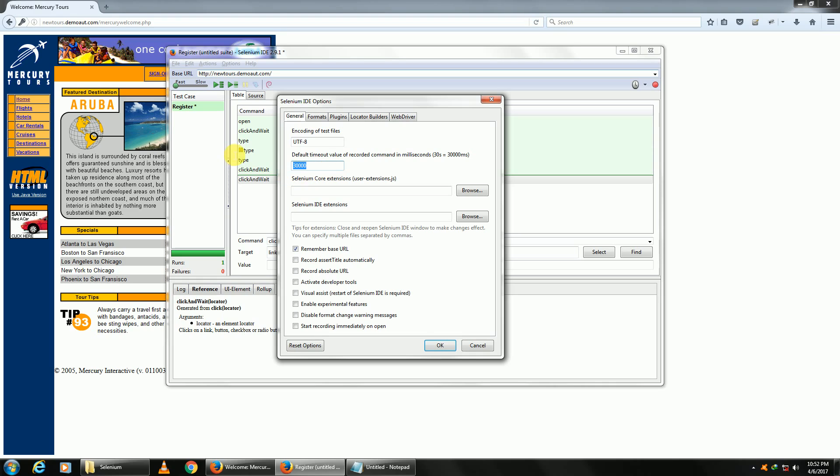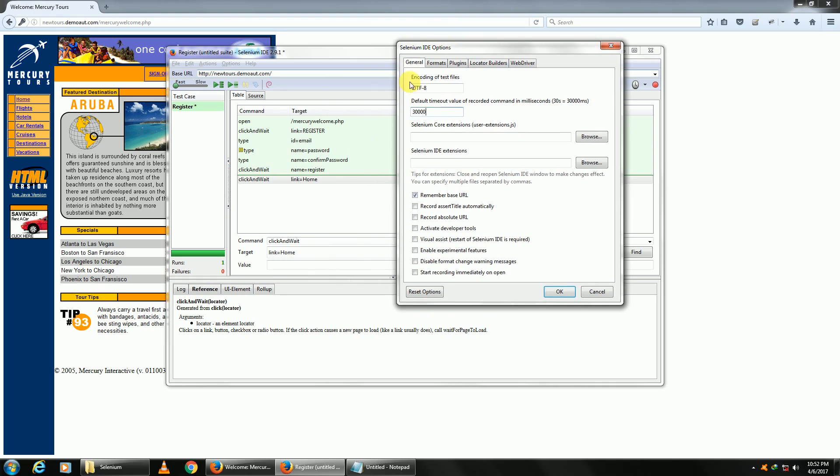What this means is if an element—like I am performing these steps, but in case a step is not performed because the element is not there on the page—it will wait for 30 seconds. It'll keep trying to find the element for 30 seconds. If the element is not found even after 30 seconds, then it's a failure.